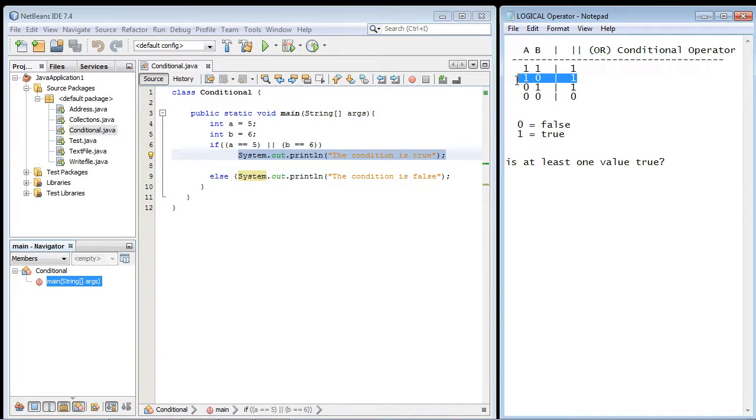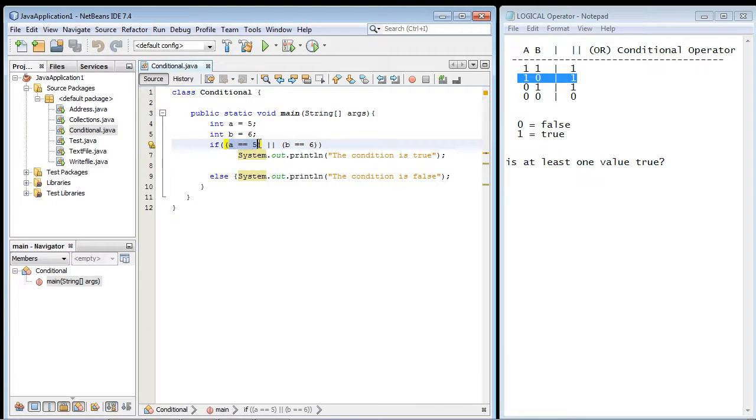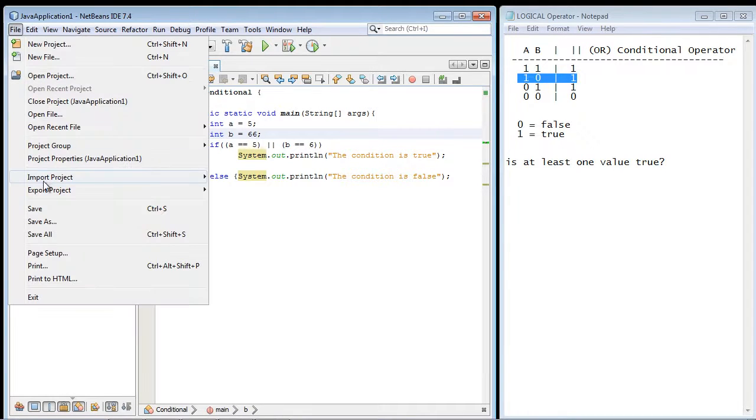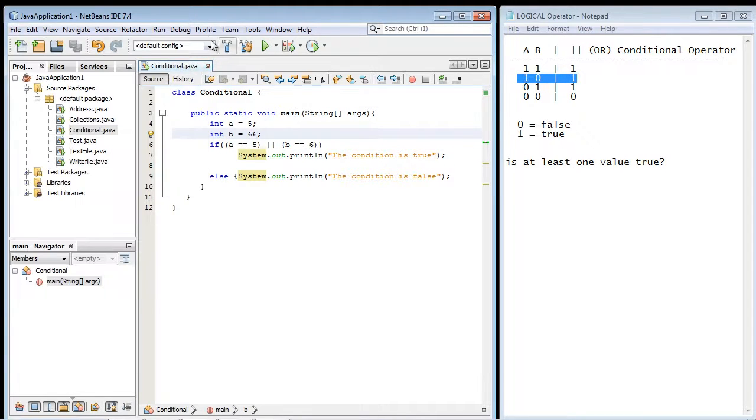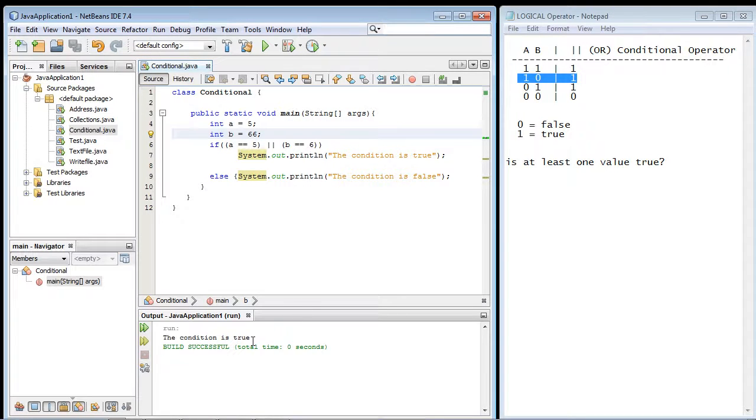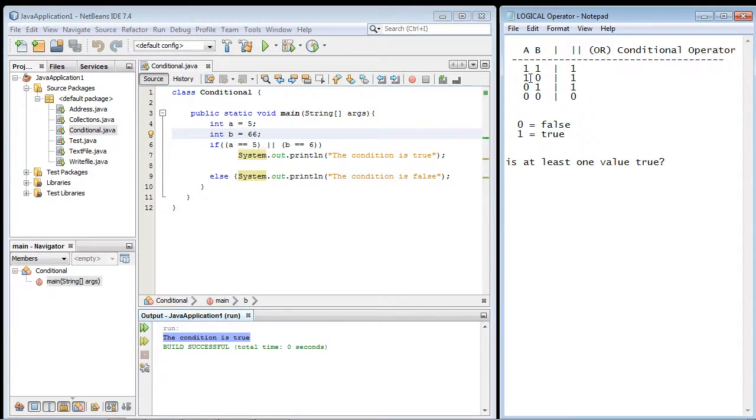Now let's do this second outcome. So what we're going to do is the first one is going to stay true, but the second condition will be false. So let's flip this number to 66. And then we'll go ahead and run this. And we still should get the true condition. And we did. The condition is true because, again, only one of these has to be true.